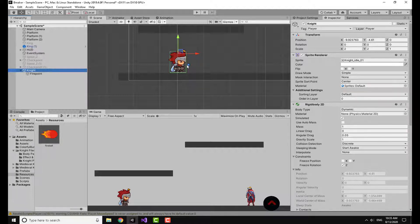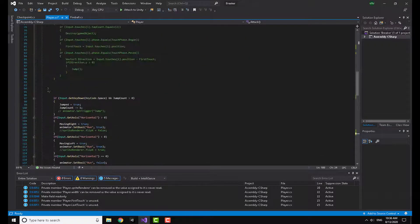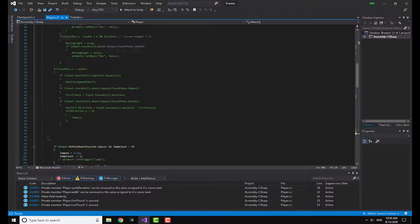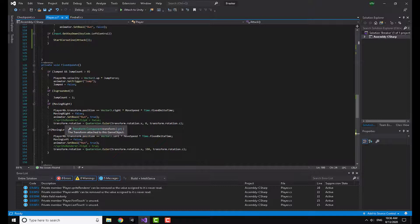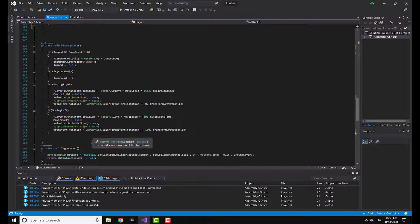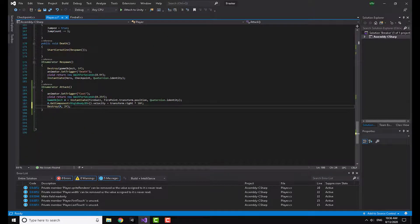If you are following my movement video, the flipX method doesn't really work well with also flipping the axis for shooting direction. So I changed it slightly — I commented out spriteRenderer.flipX and added a new approach: transform.rotation = Quaternion.Euler(transform.rotation...). This sets the y-axis to zero when moving right, and flips 180 degrees on the y-axis when moving left — so the character now faces the correct direction.